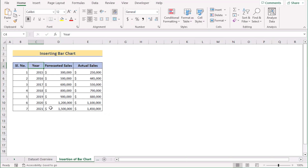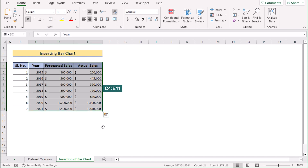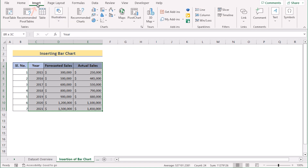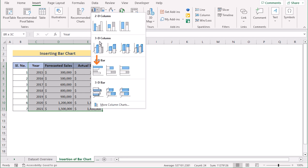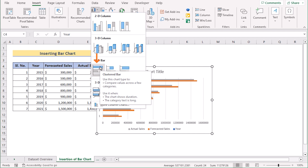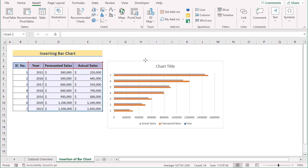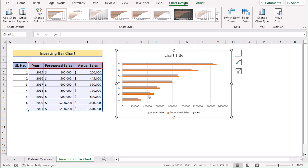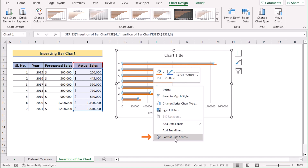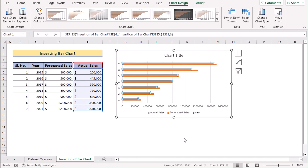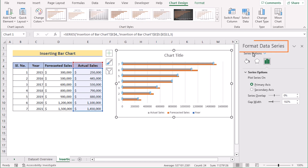In our first method, we will be inserting a bar chart to create a progress bar in Excel. To do that, we will first select the cells from column C to column E. After that, we will move on to the Insert tab, and in the Chart section, we will go to Insert Column or Bar Chart. Here we will select the 2D bar chart. If you want to edit the chart, select it, right-click, and you will find the Format Data Series option. Clicking on it opens the Format Data Series panel on the right side.